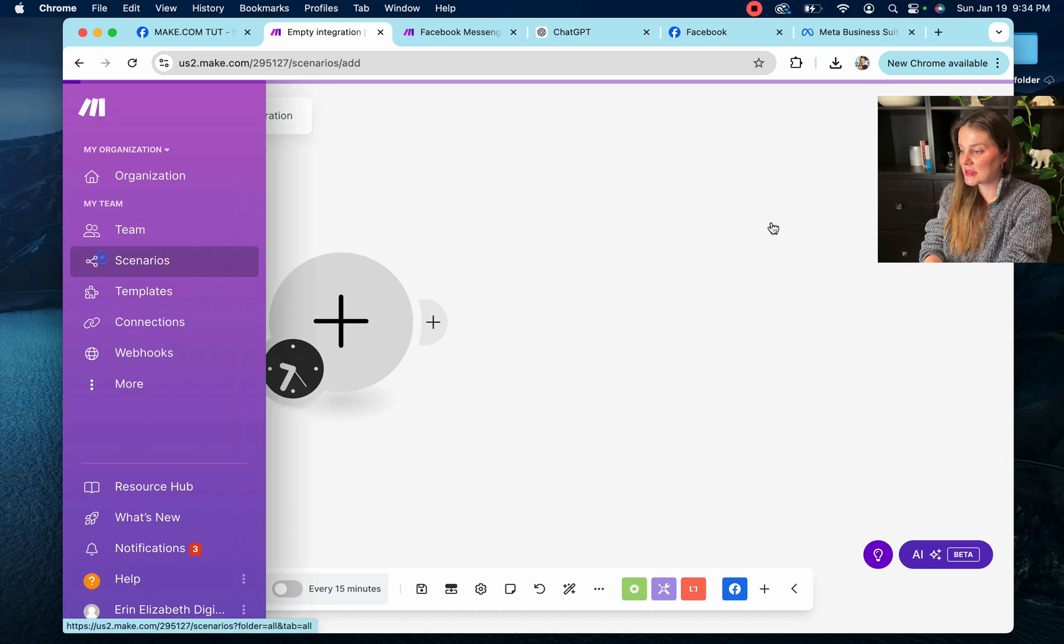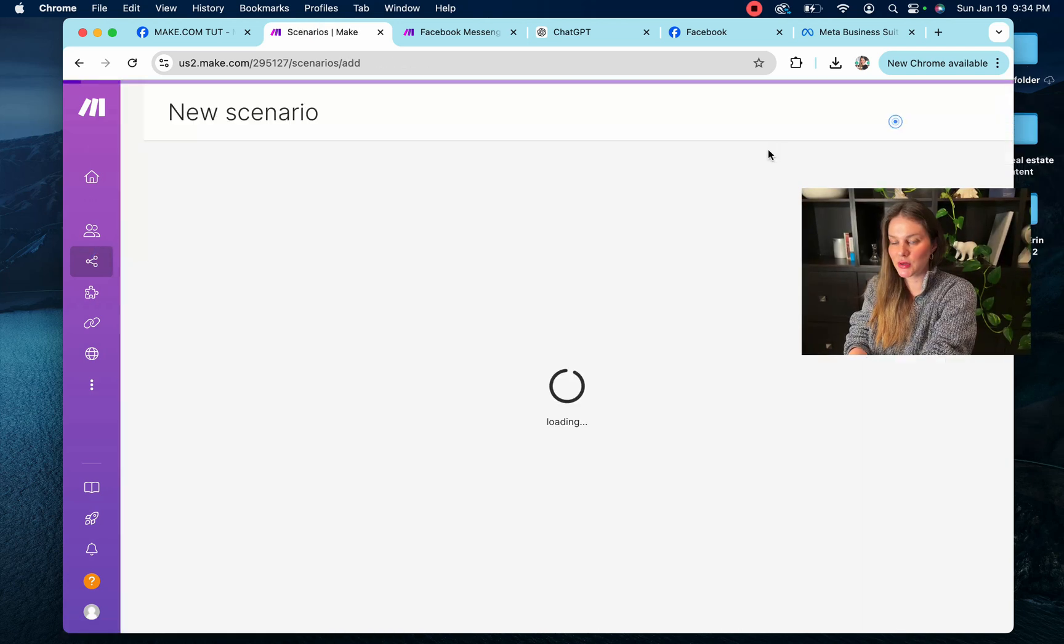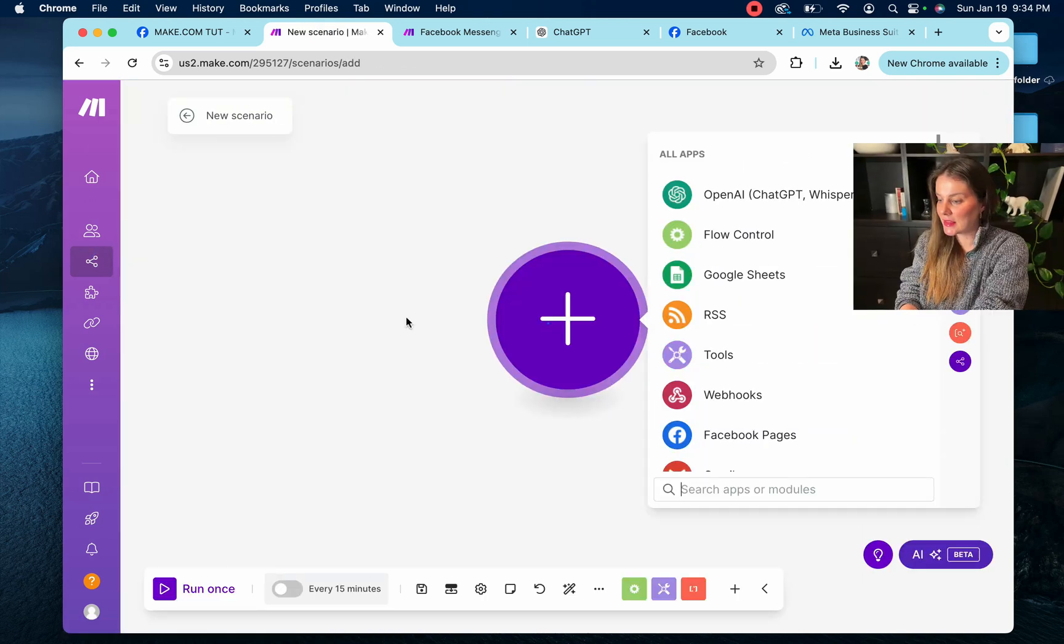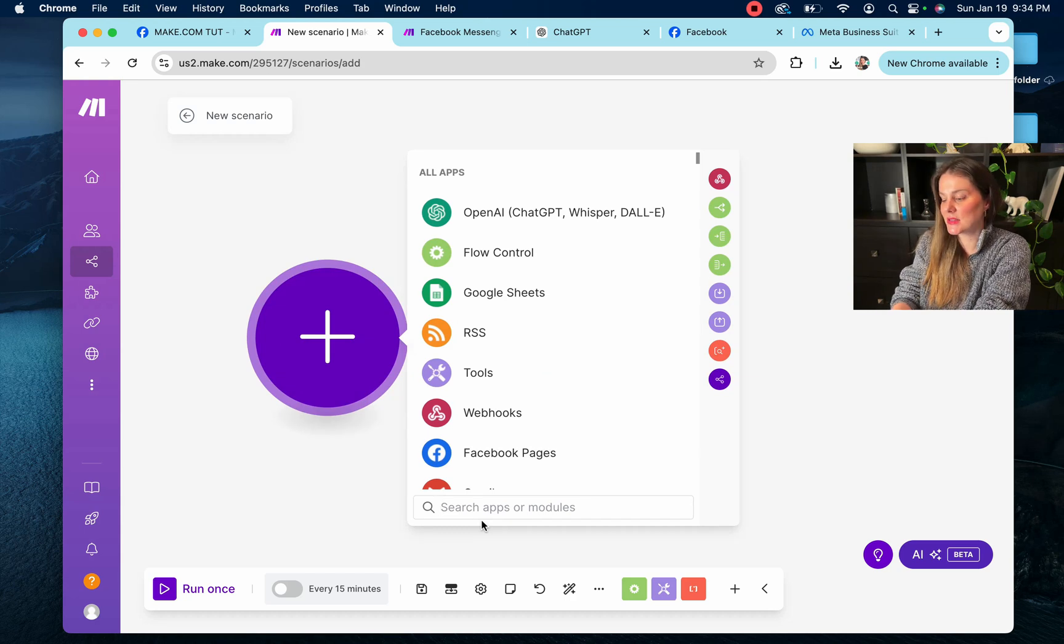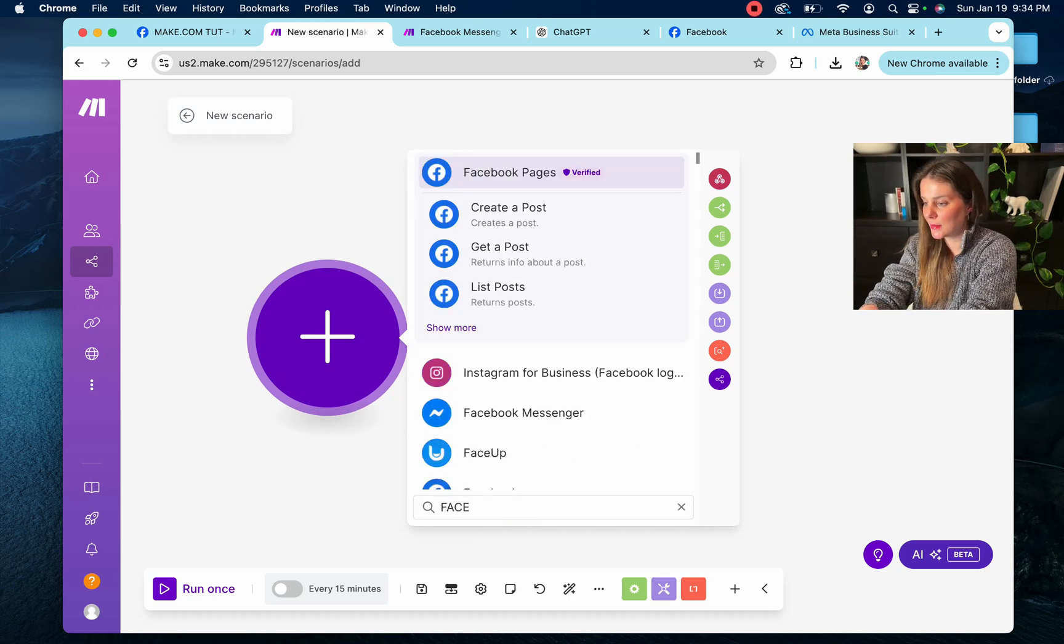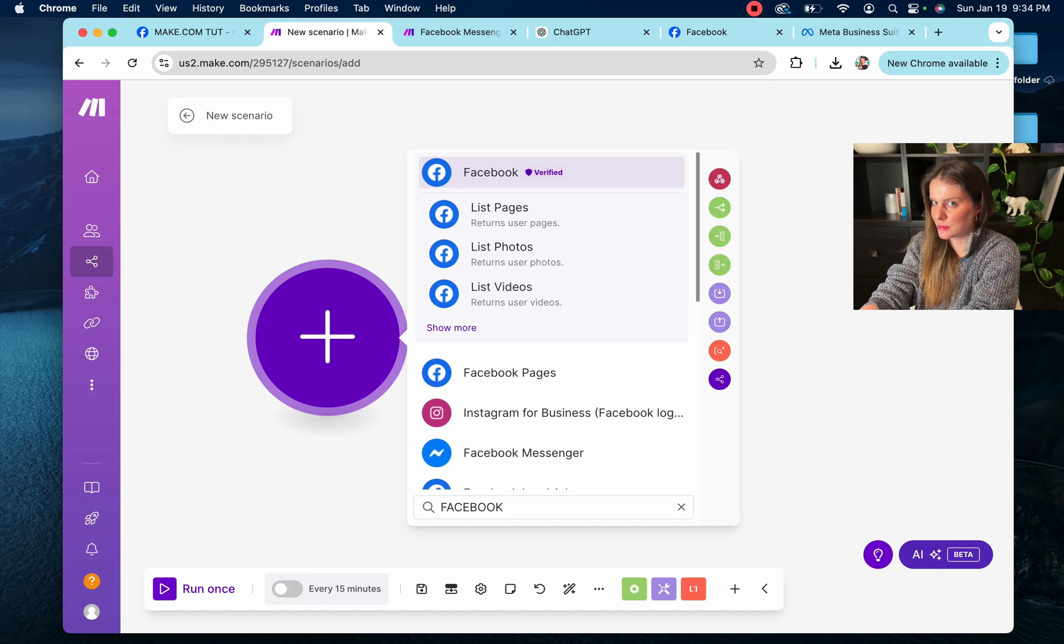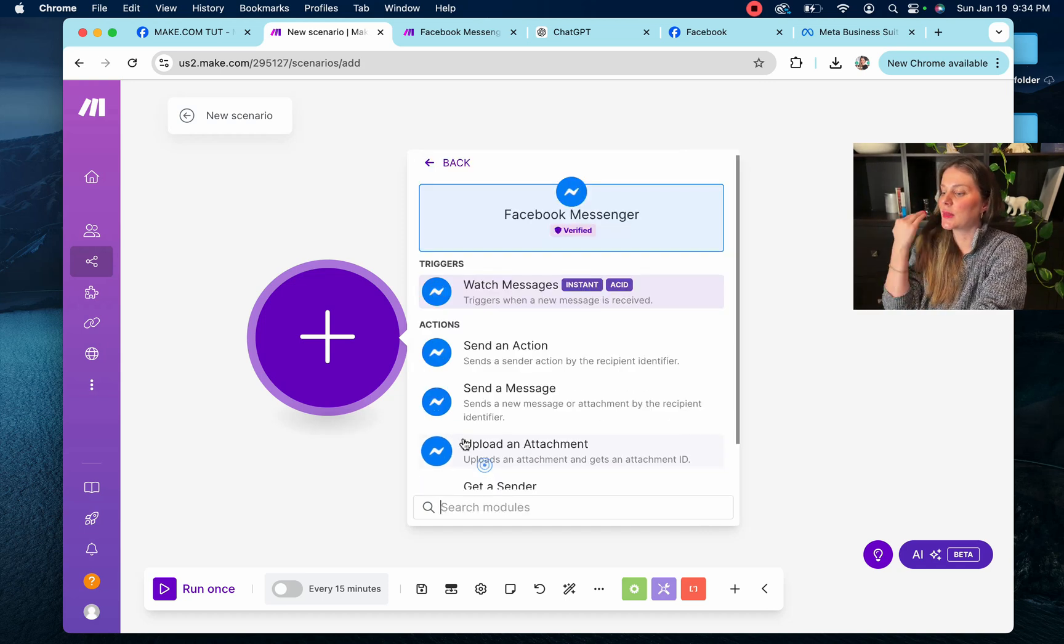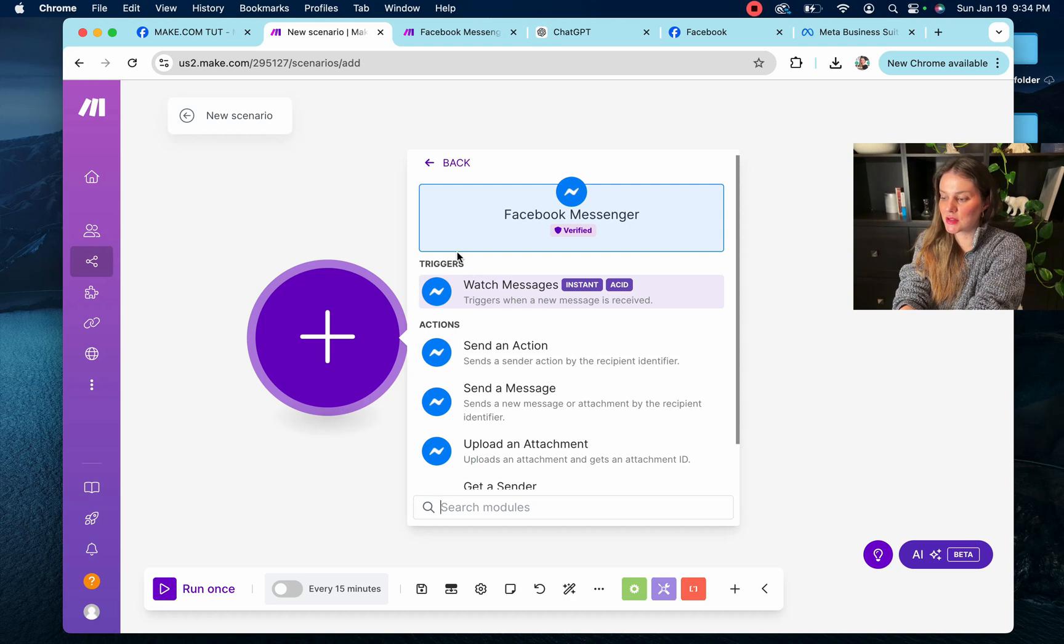And this is what we call a scenario. We're going to create a new scenario and then we're going to select the Facebook Messenger module. I think they still call it Facebook in here, which is funny because it's Meta now. So, Facebook Messenger. So that's great.